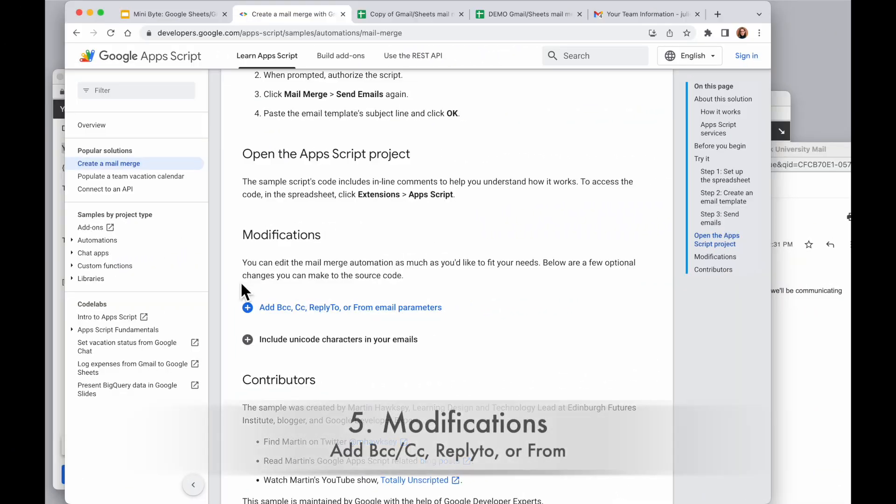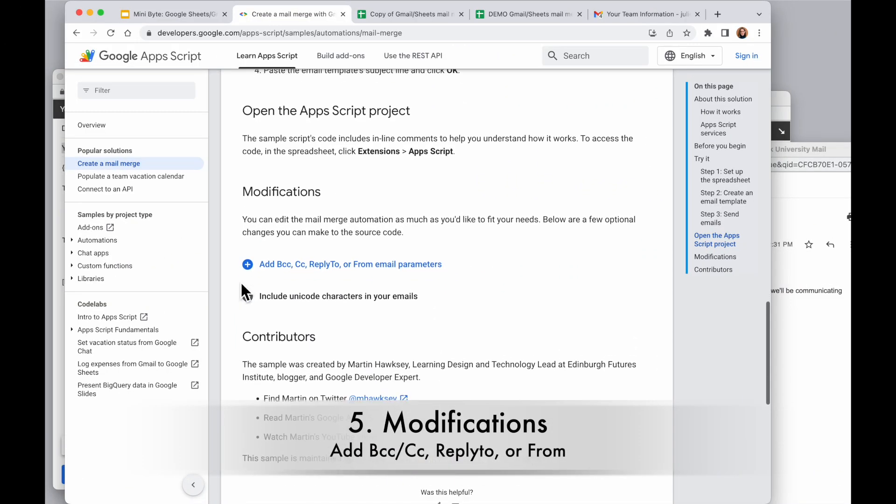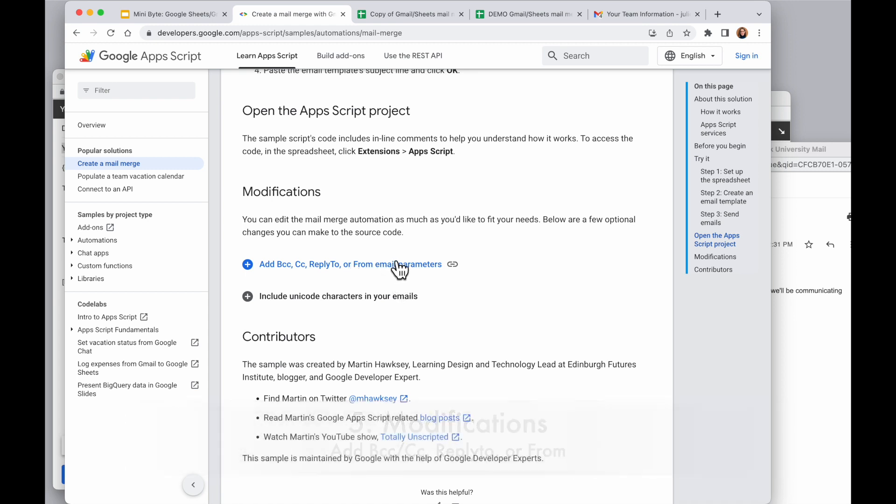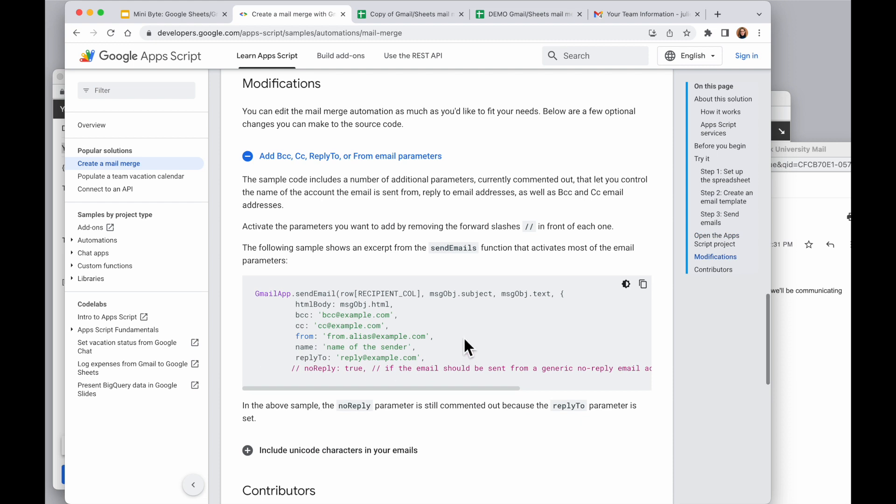I wanted to modify any parts of this script. Specifically, if you want to change who this email comes from, who's BCC'd or CC'd, you would need to look at the modifications option. So if I click on the modifications for add BCC, CC, reply to or from, it shows me that I can change some information in the code here to make those changes. So if you want this to come from a shared inbox or something else like that, you would need to use this modification.